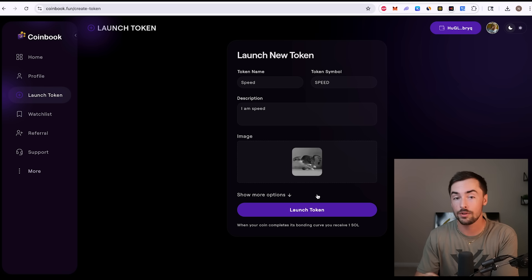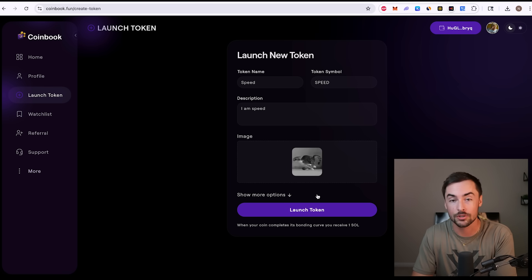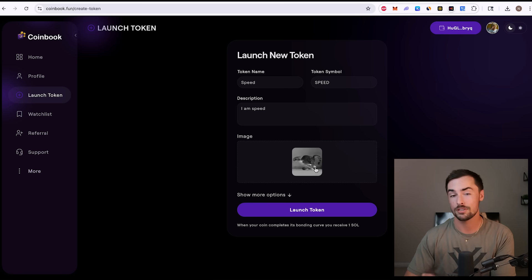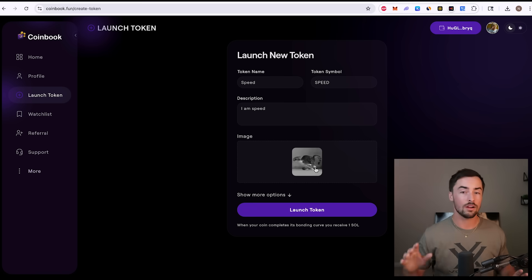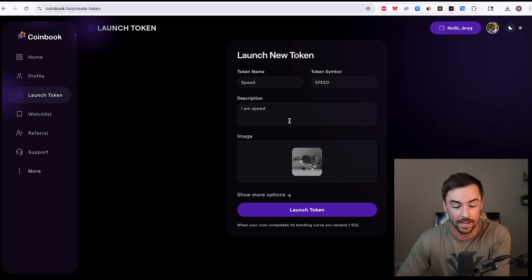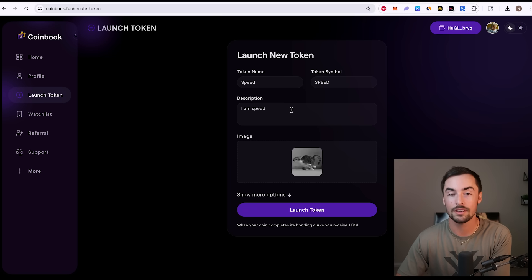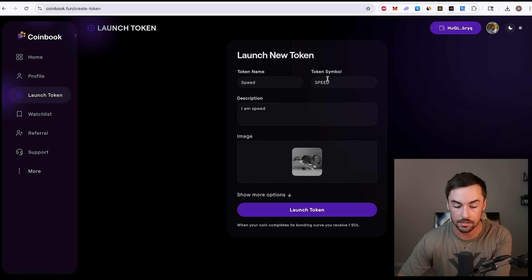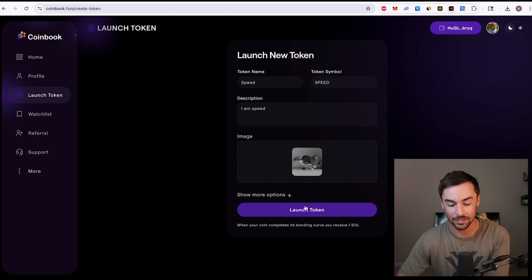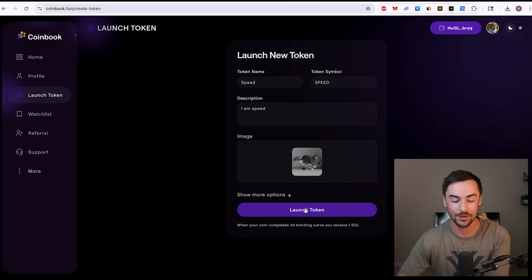Keep in mind when you click launch token, your token is launched. So make sure everything's correct. Make sure your logo is correct. Make sure it's nice and square, good quality PNG or JPG format. And if everything looks good, then you're ready to move on. Token name looks good. Symbol looks good. Description looks good. Logo looks great. I'm going to go ahead and click on launch token, and we're going to launch our token.